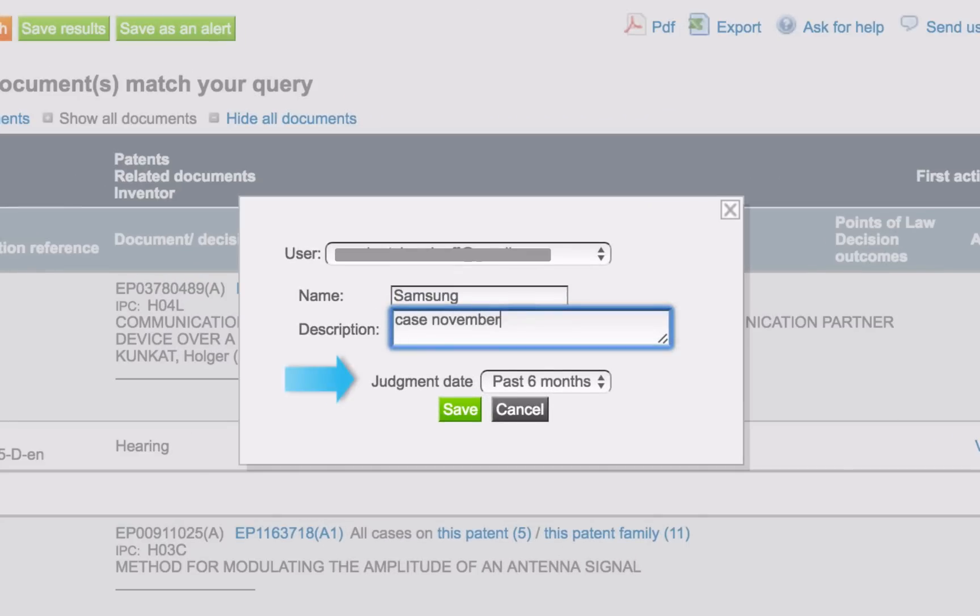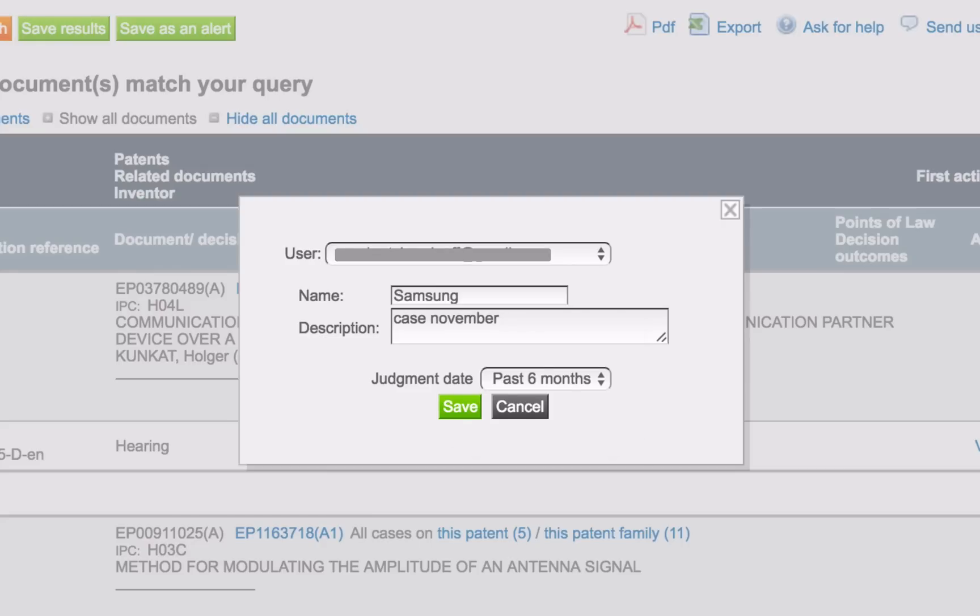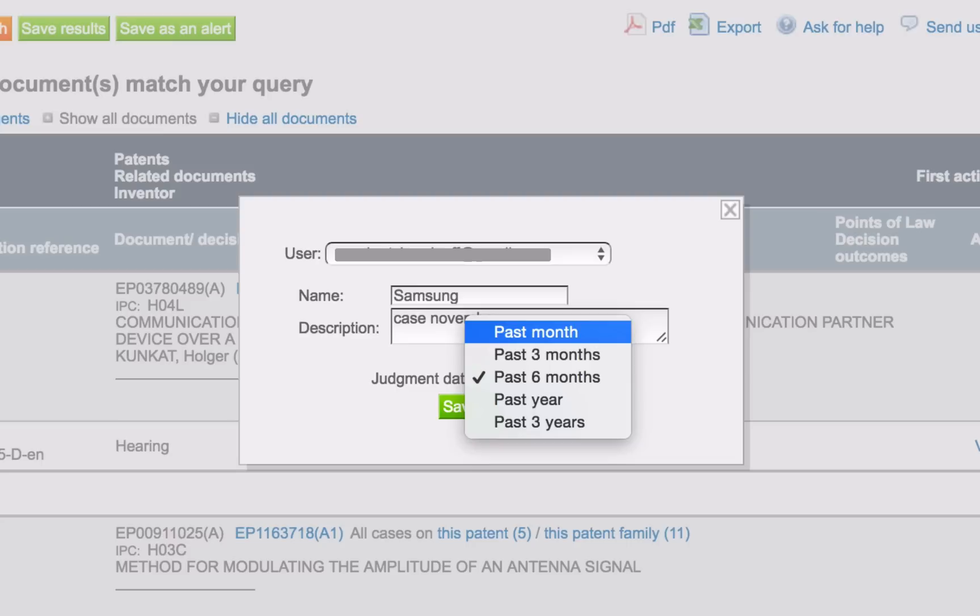The judgment date defines the look-back period during which new decisions must be dated. Not all the decisions we upload are recent. It happens that we suddenly gain access to a decision that dates back a few months. So, if you're only interested in the latest news, select Past Month.